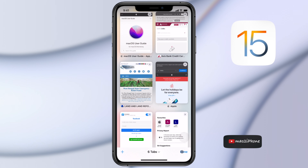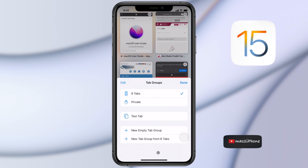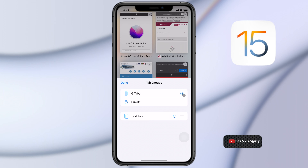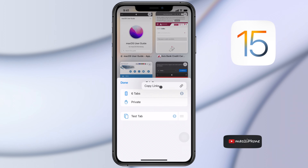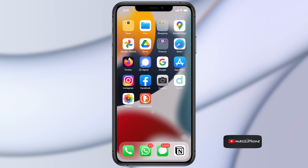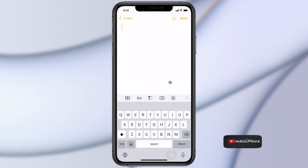Now tap on the number of tabs button on the lower middle, then Edit. Tap on the 3 dot icon, now Copy Links. All those URLs are copied to the clipboard.